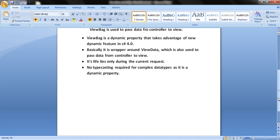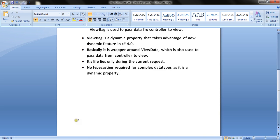Its life lies only during the current request. No typecasting is required for complex data types, as it is a dynamic property. Now let us see what ViewBag is and how it works through code.